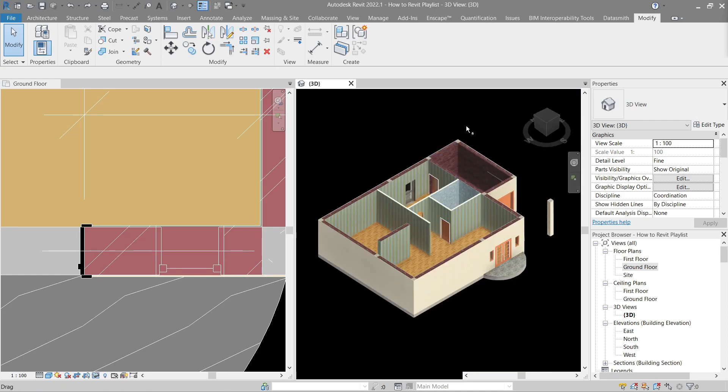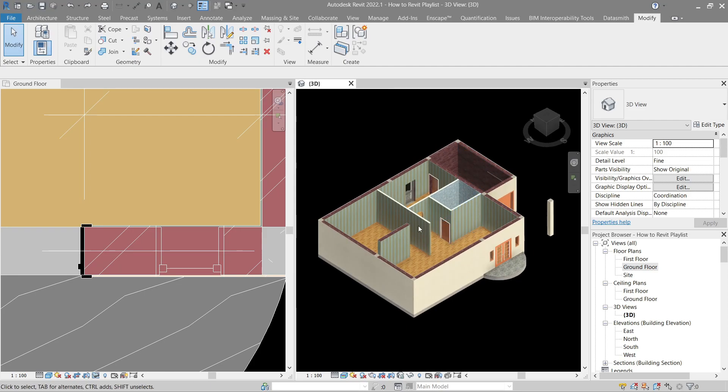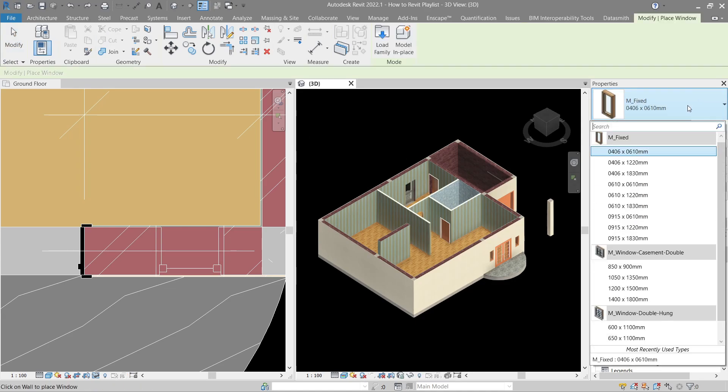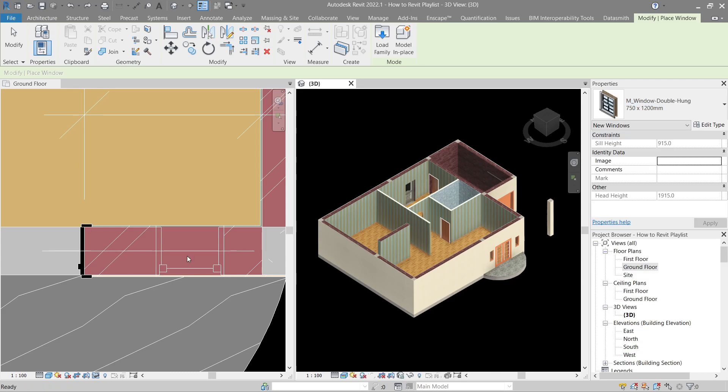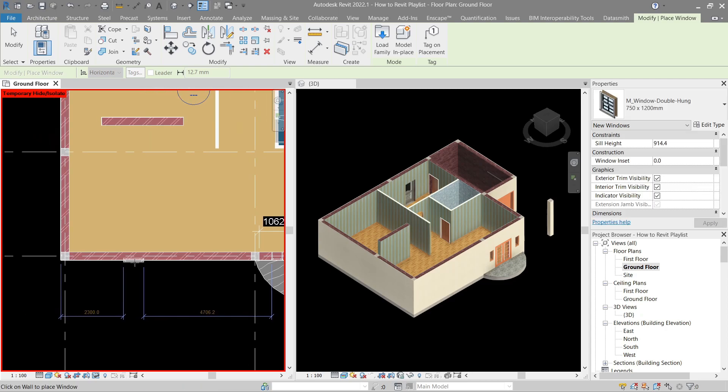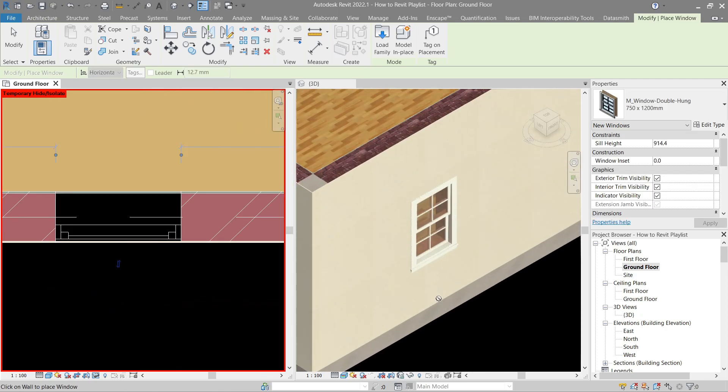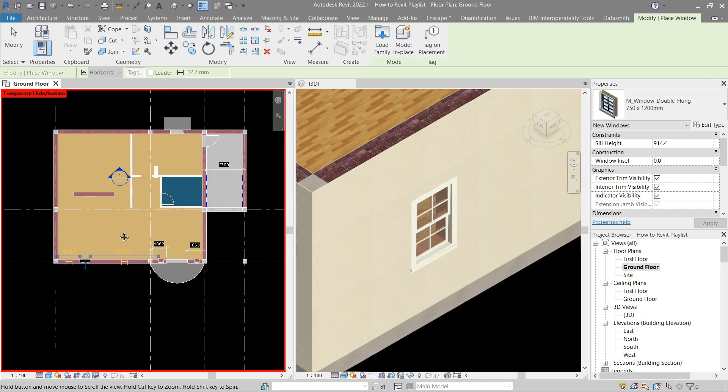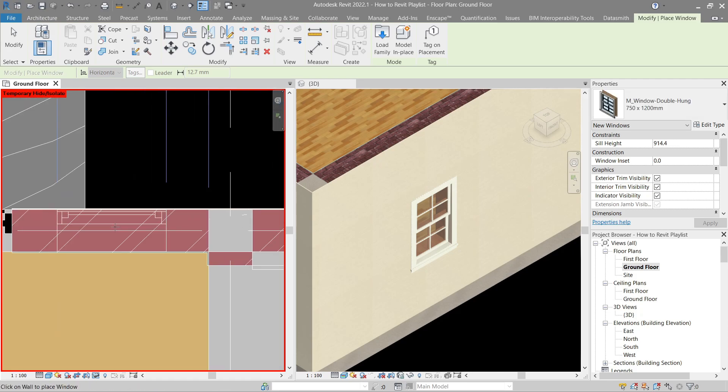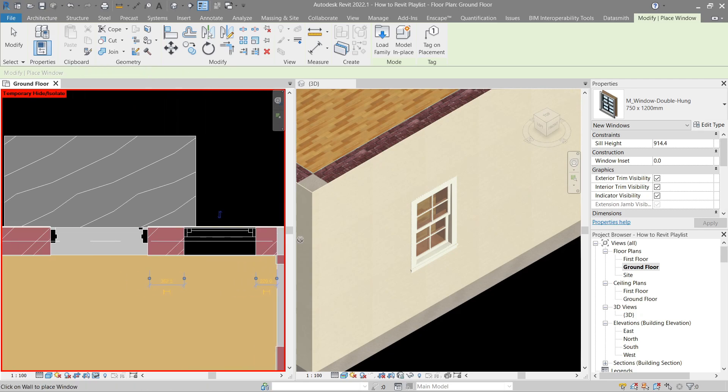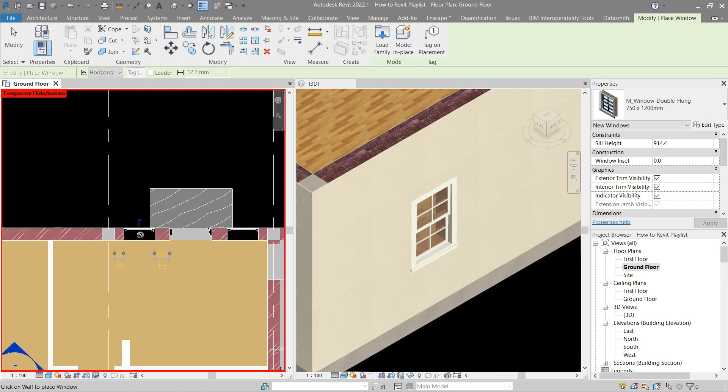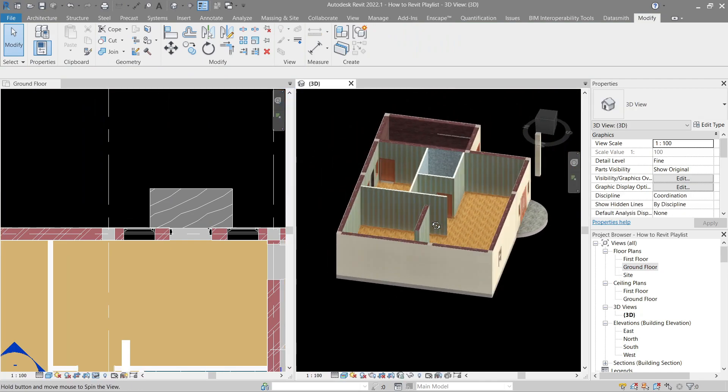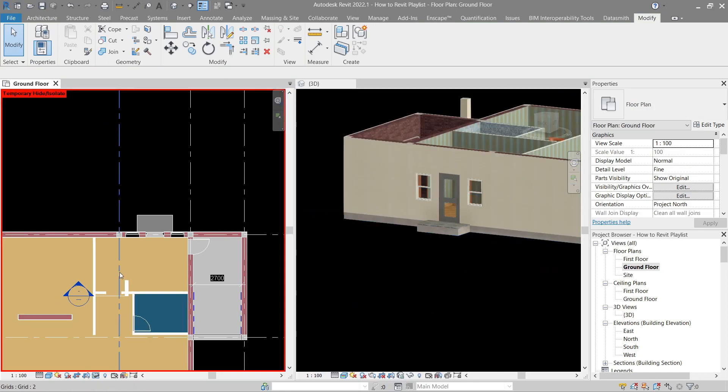Next, what if I want to use another window? Let's try to use the other types. Let's go back to window here by pressing WN. Let's use double hung. Let's try this one. Focusing on the plan view again. All right.